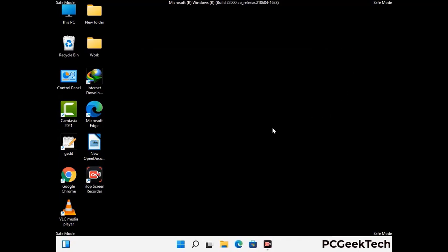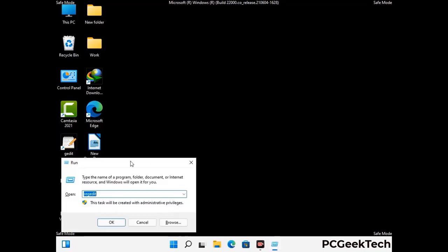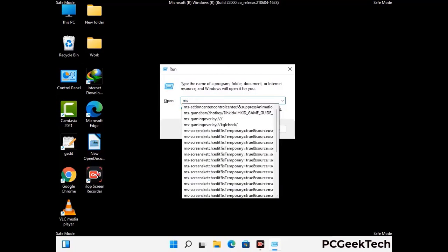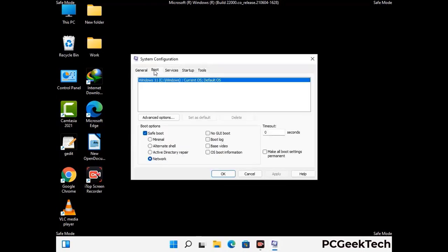By now you have most probably removed the virus from your computer successfully. You can now boot your computer in normal mode again. Press the Windows and R keys together to open the Run box, type in msconfig and press OK. On the System Configuration window, go to the Boot tab and uncheck the safe mode option. Then click Apply and finally press OK.